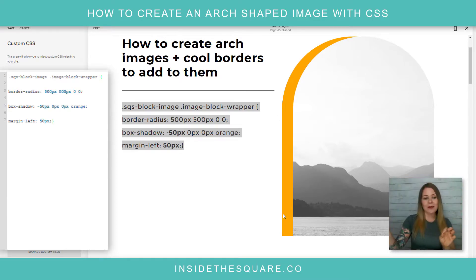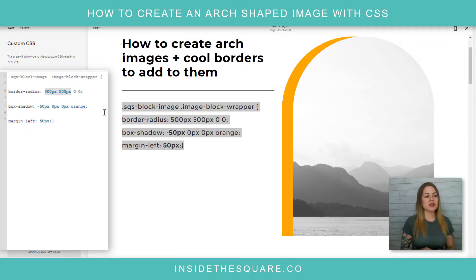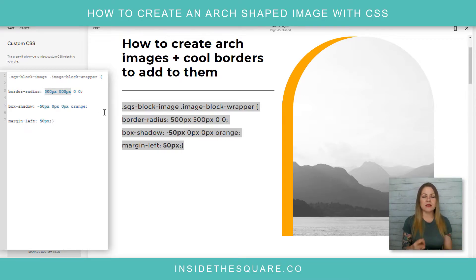We get a unique arch shape, and I've also added a border using a box shadow that also has the curve on the top. Let me show you what parts of this code make what changes. Up here, I've set the border radius to 500px, 500px, zero, zero.